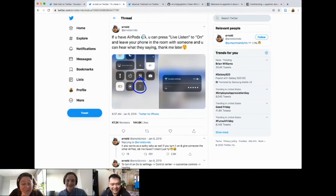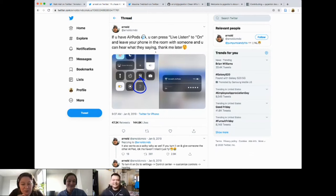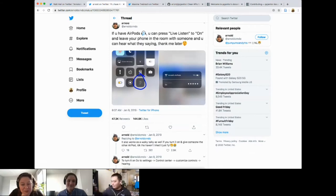Yeah, definitely sneaky. I also saw in the replies that you could use it as a walkie-talkie, which seems kind of cool. That seems like a really interesting feature.